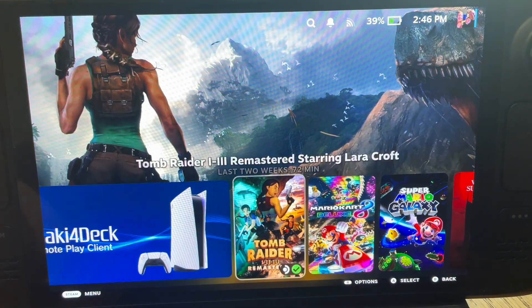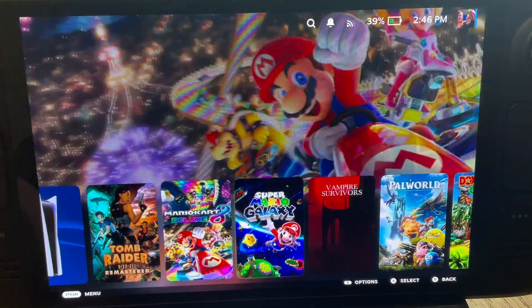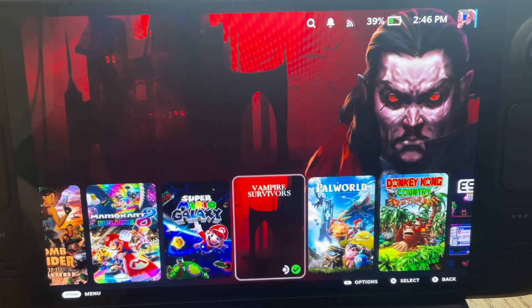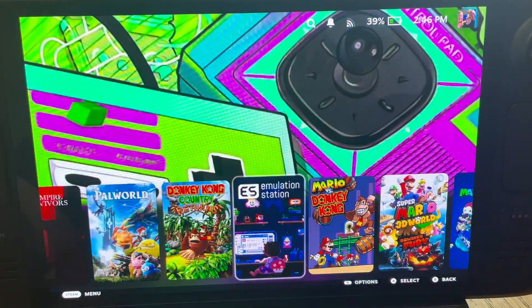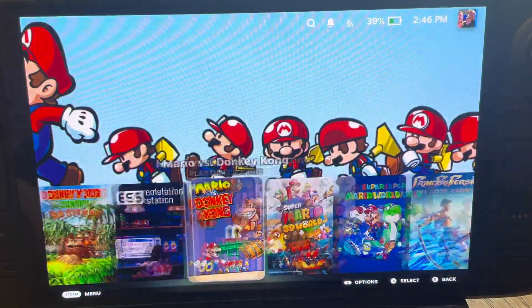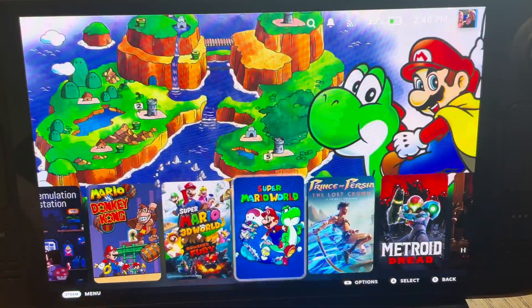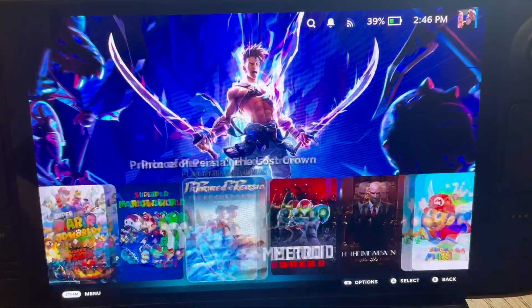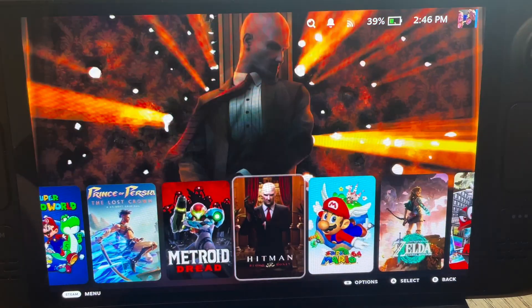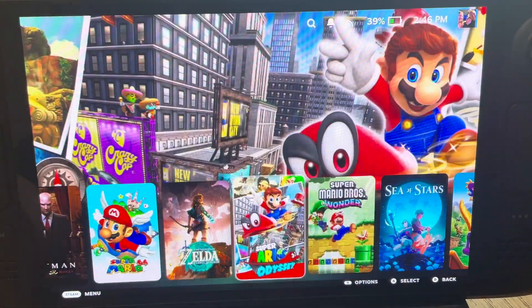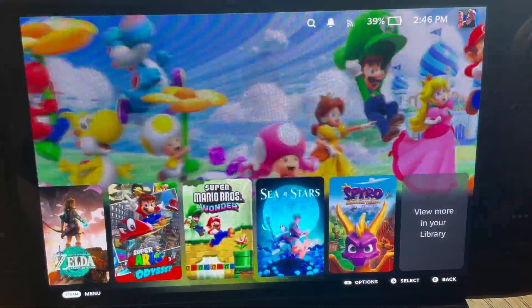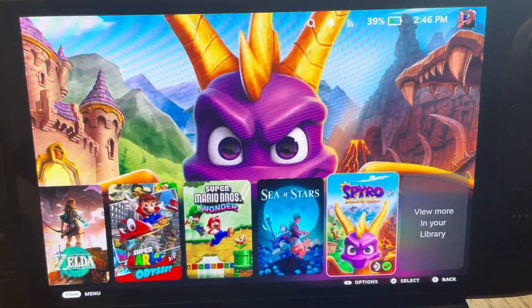Check this video out if you want to know how to customize your Steam Deck OLED theme to the awesome one I use all the time. I appreciate every single one of you for watching, and I'll see you in the next one.